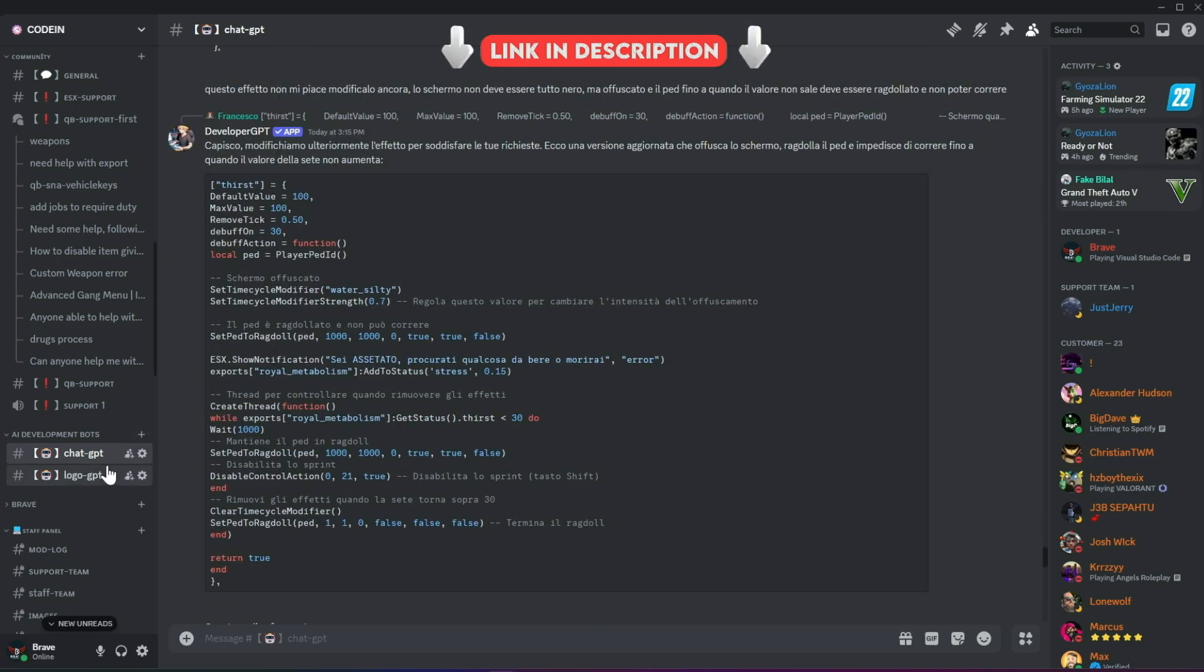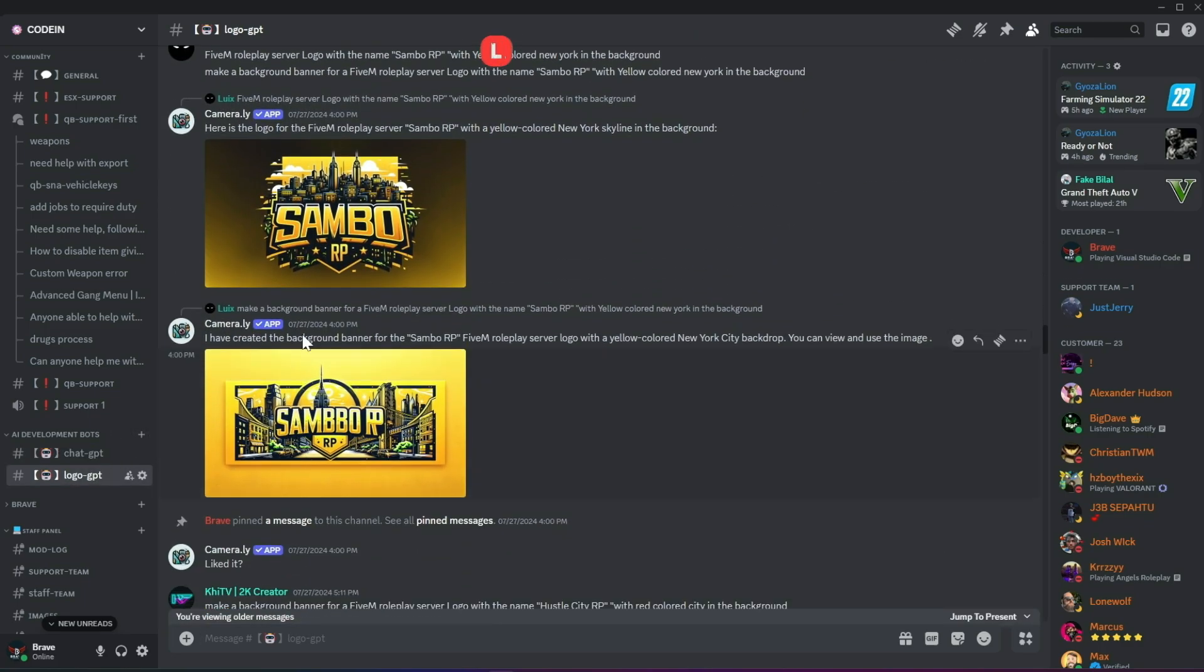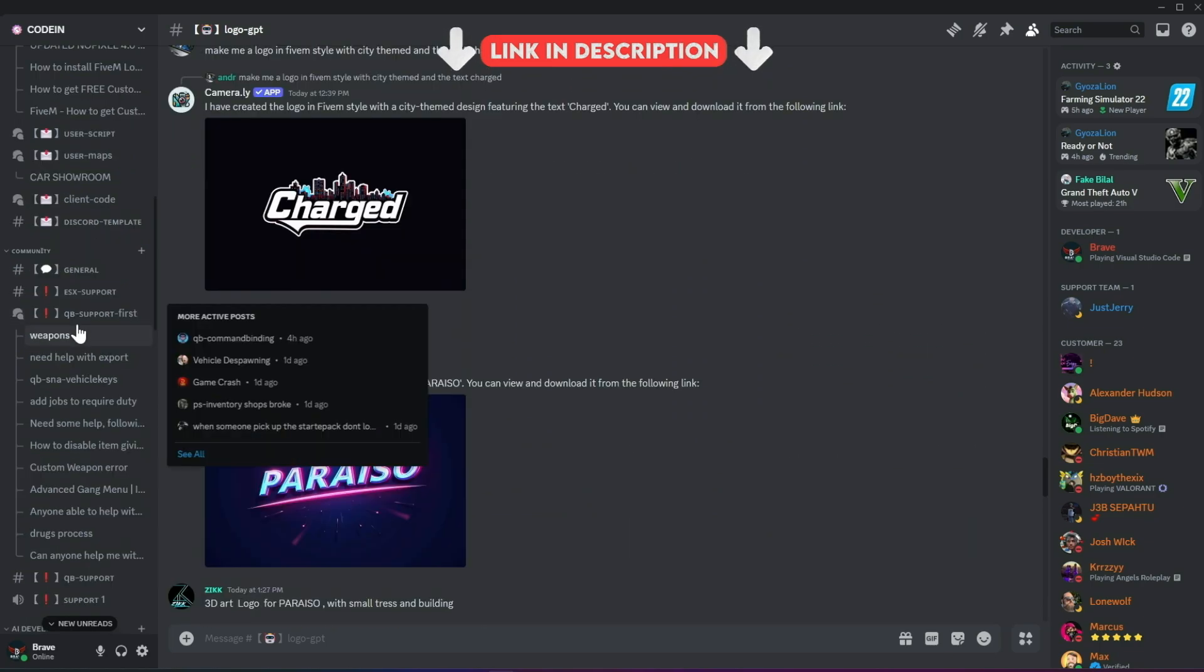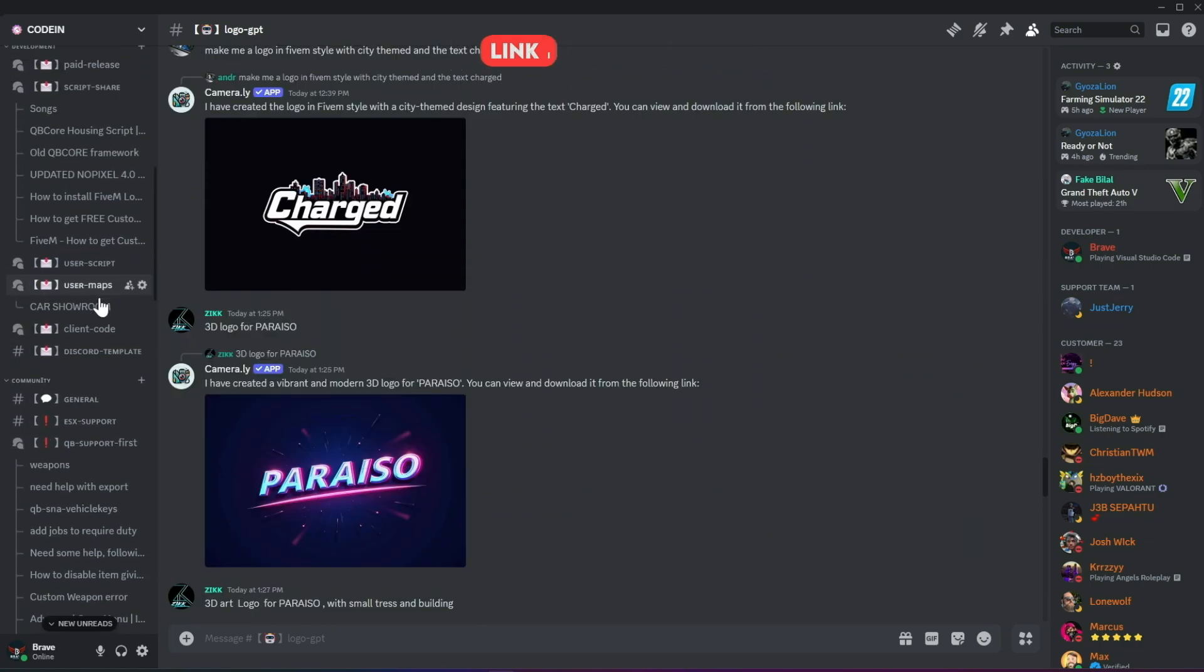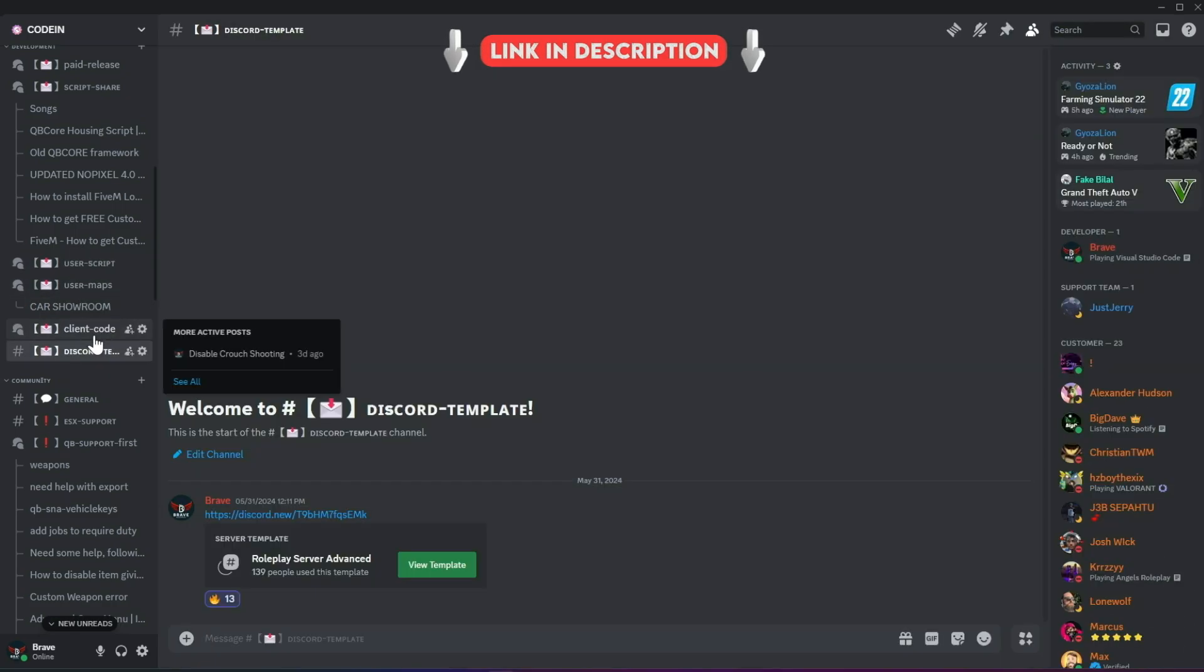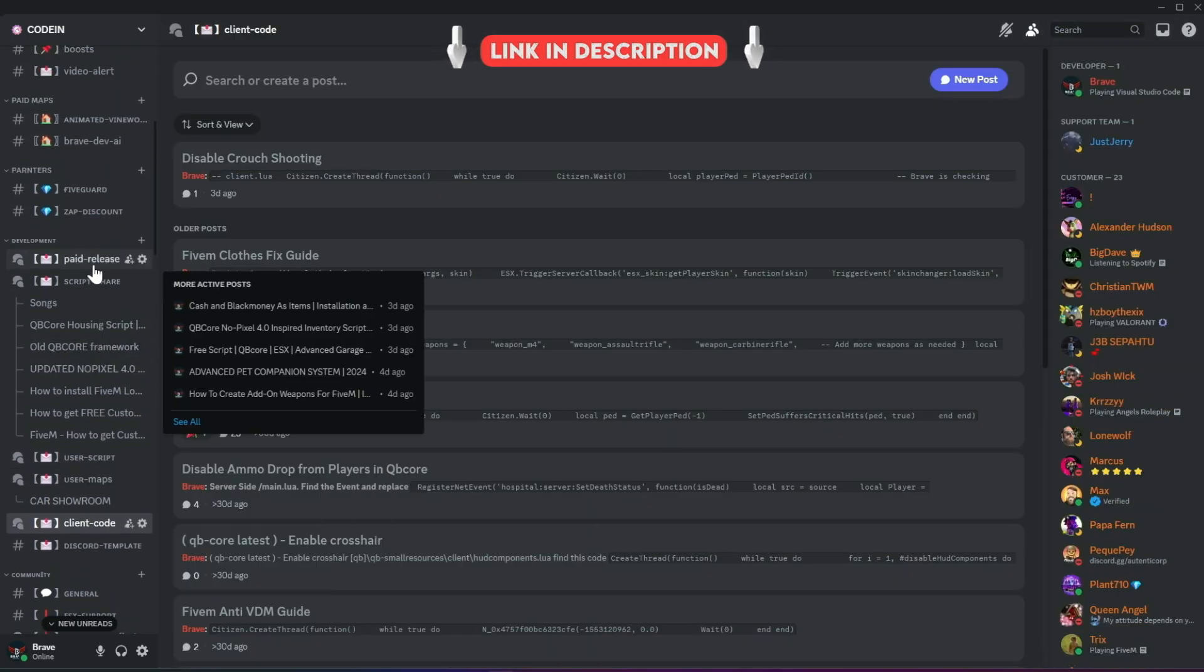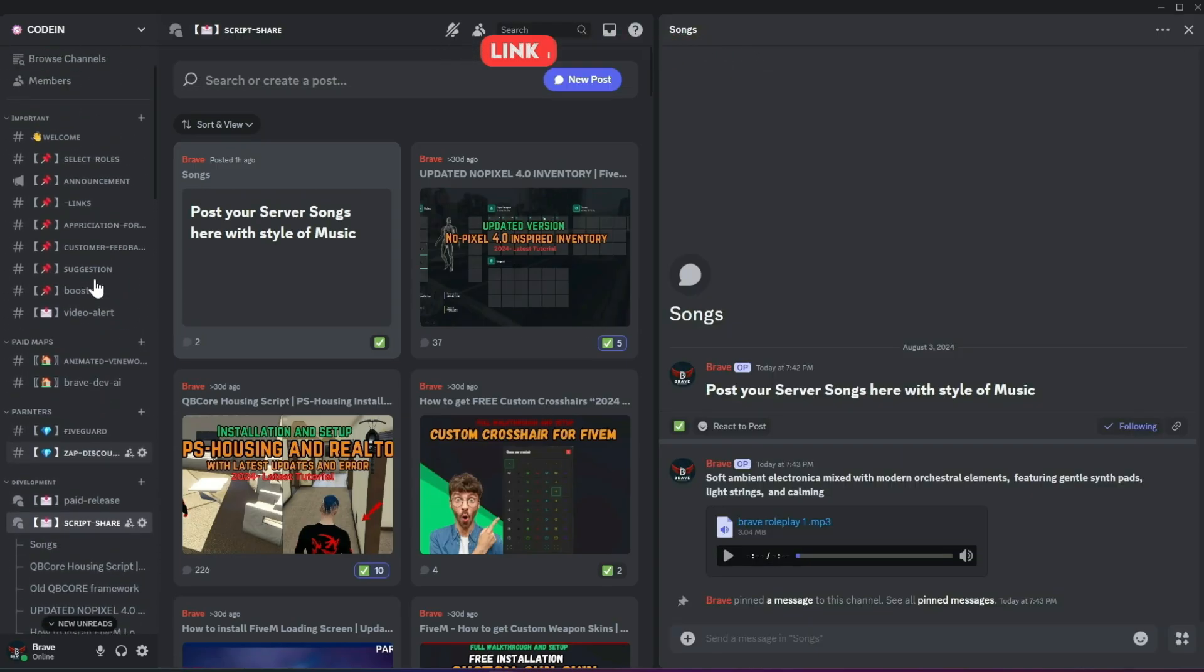Moreover, users can also create logos for their servers using our logo-creating AI bots. With support for all frameworks from thousands of developers, you'll also find all the necessary free items needed to start a simple roleplay server. So what's stopping you from joining? Join now!